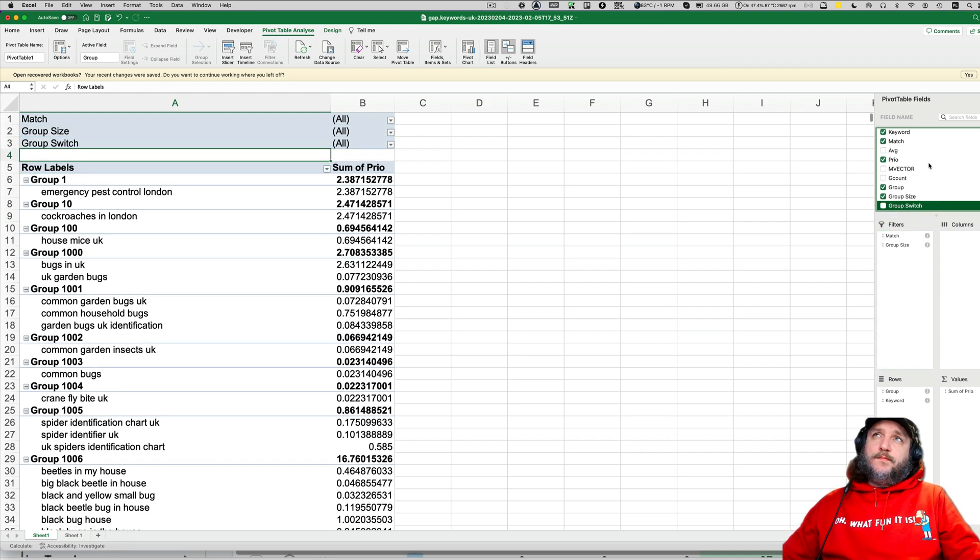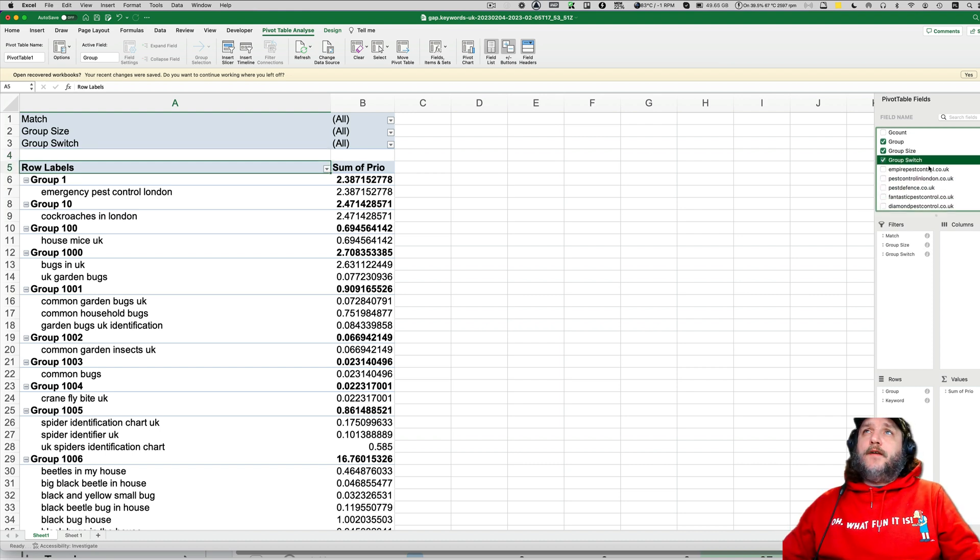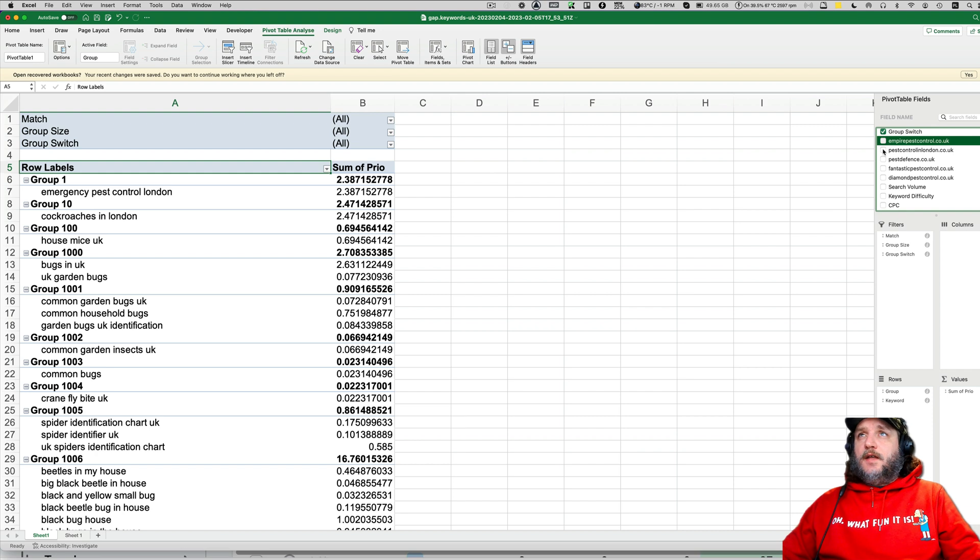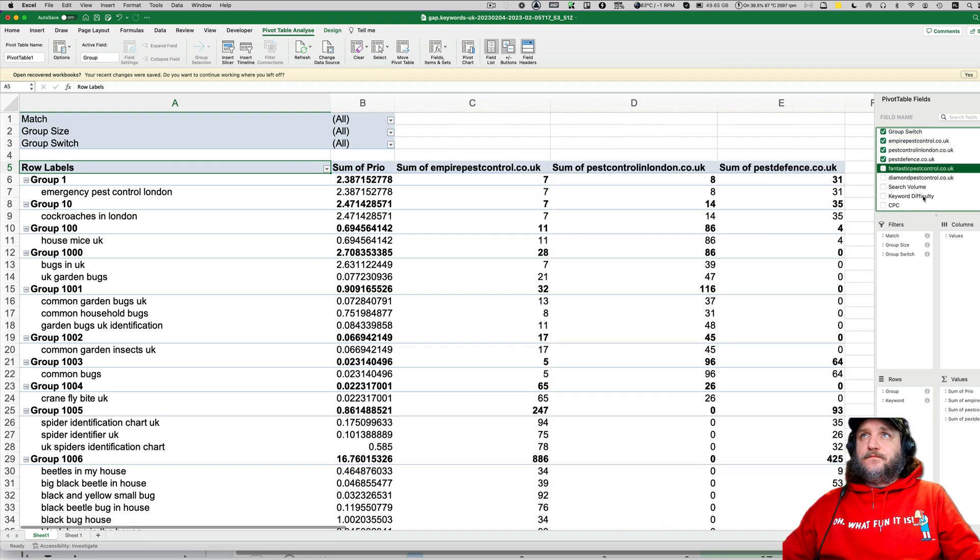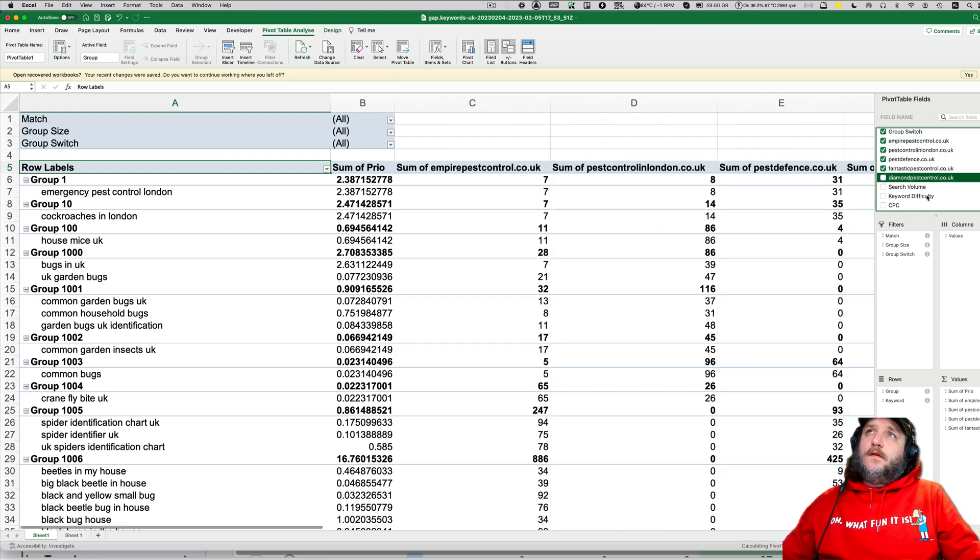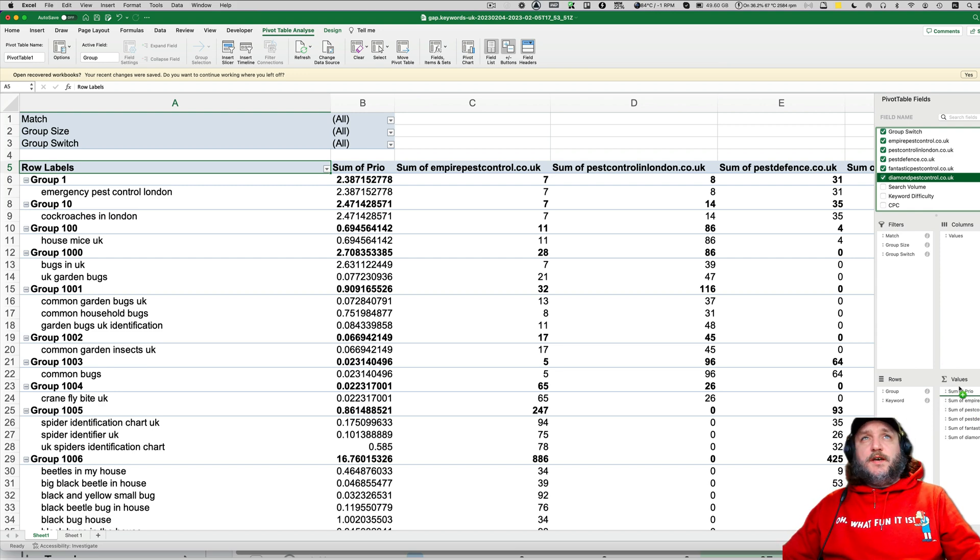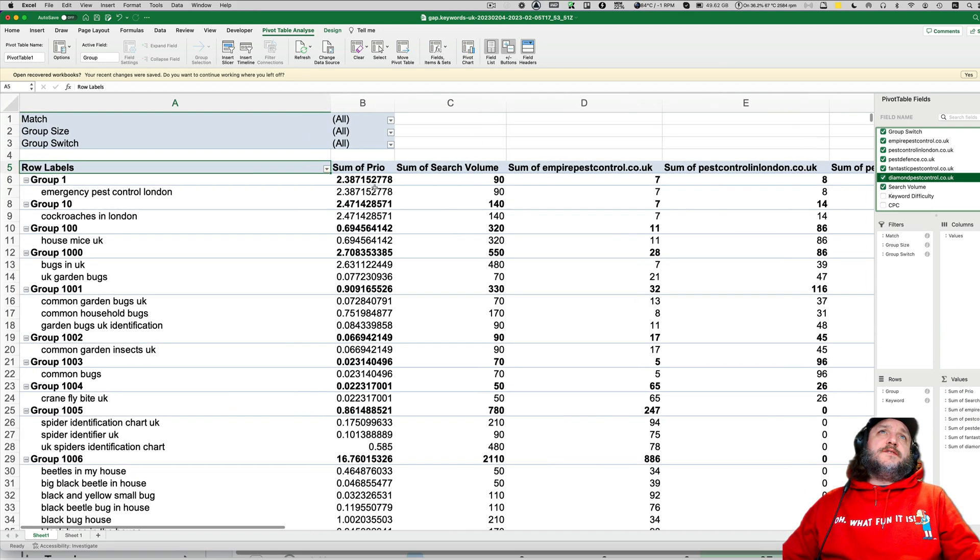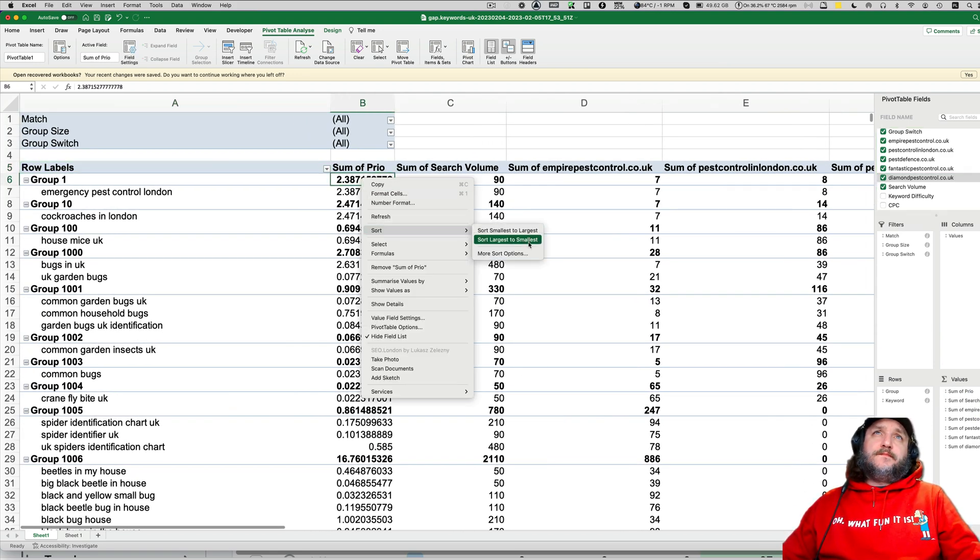And we will put on the filter group size and group switch. And we will put all the guys who we have thankfully this data from. And we can also put search volume just in case. Just in case priority doesn't resonate with you.